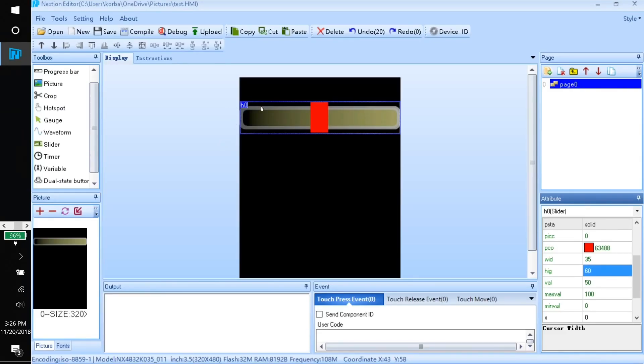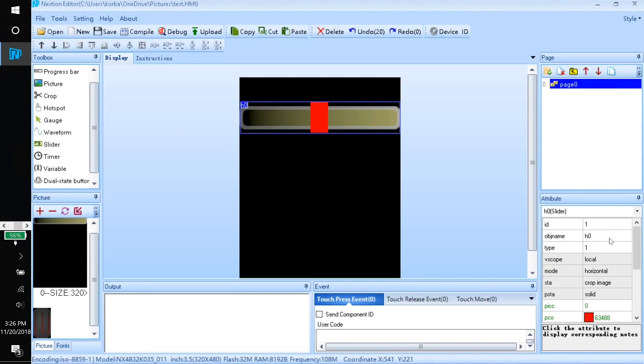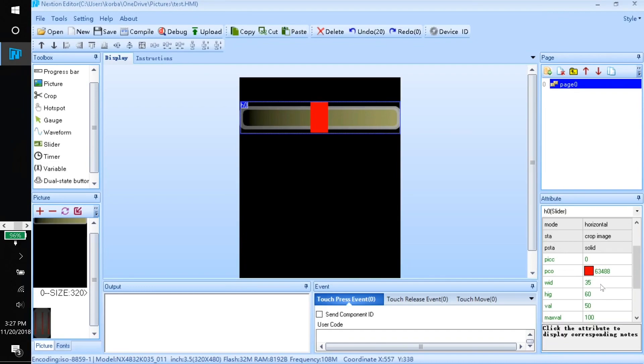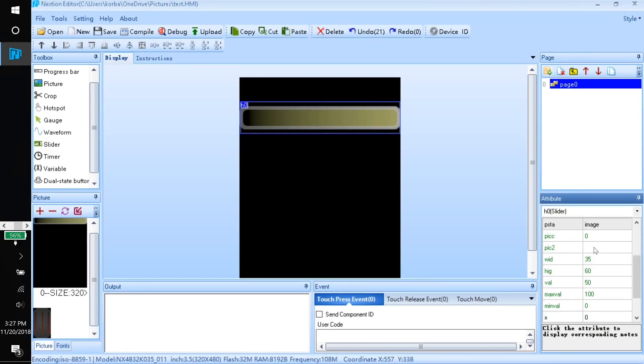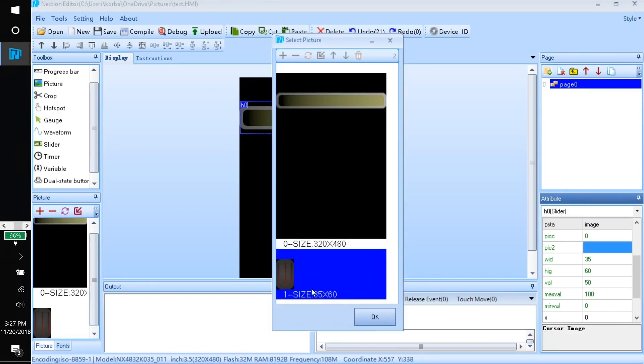Back in the Nextion editor, you'll want to go ahead and import that picture just like you did with the background. We'll make sure the slider is selected and we'll come over to pic STA, which is this object right here. We'll make sure that's on image and pic2 is the picture for that one, so we'll select the slider that we created.